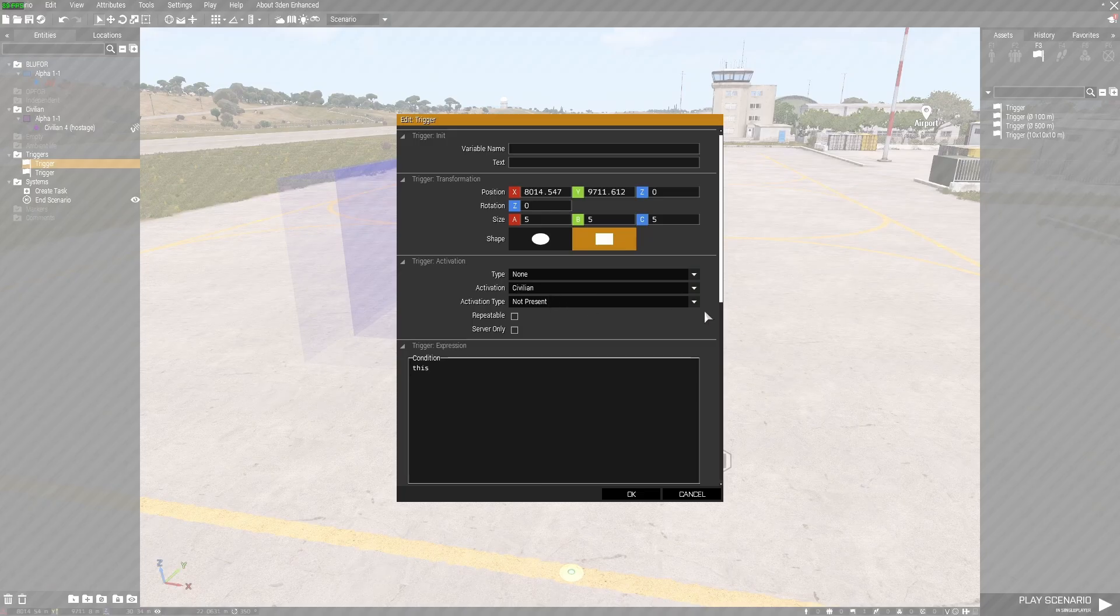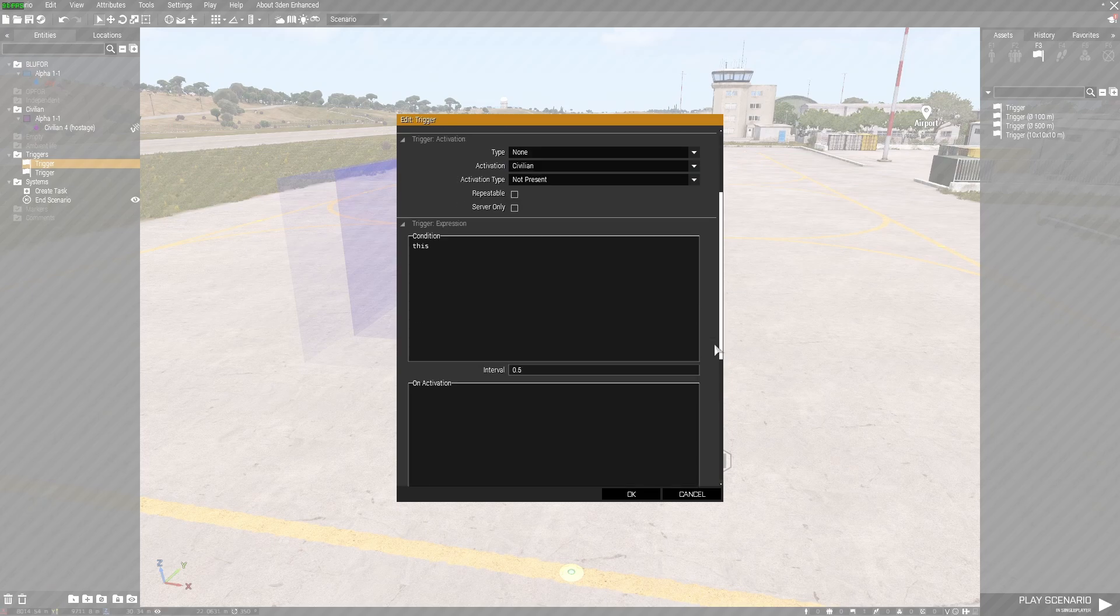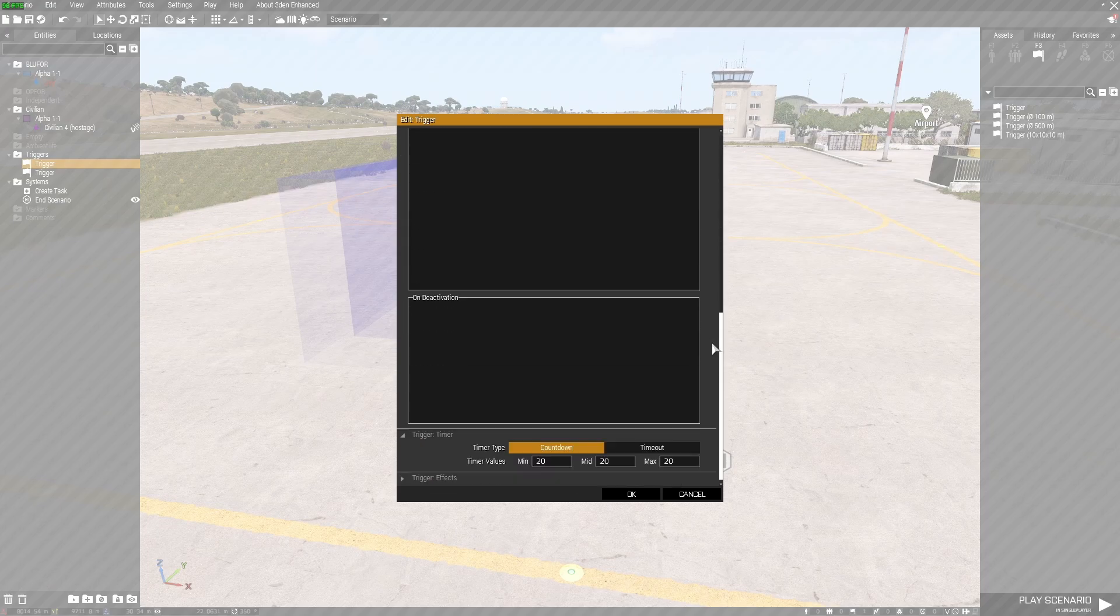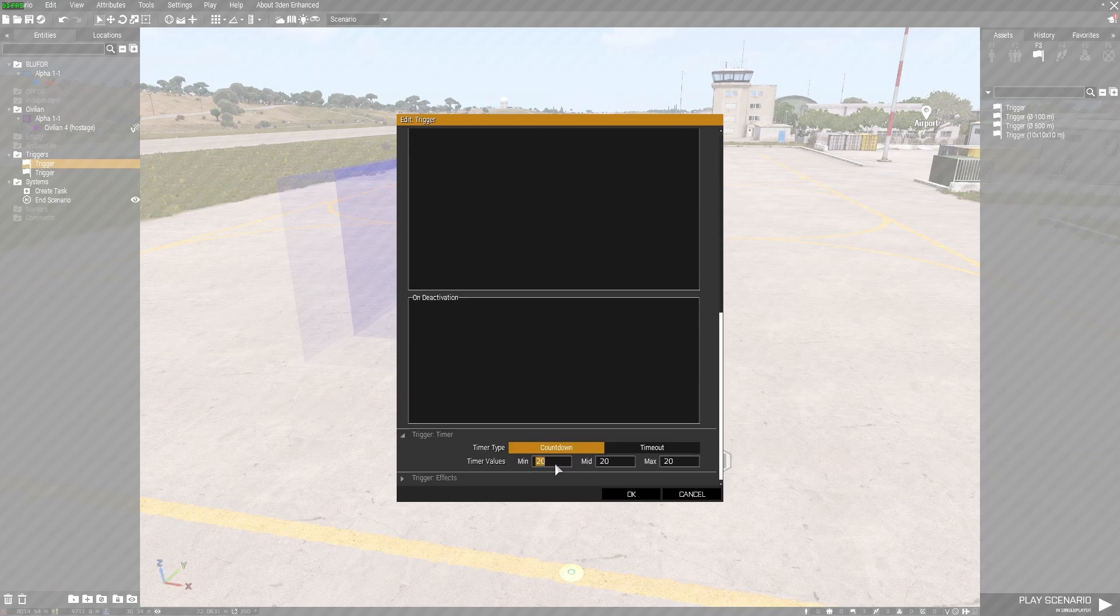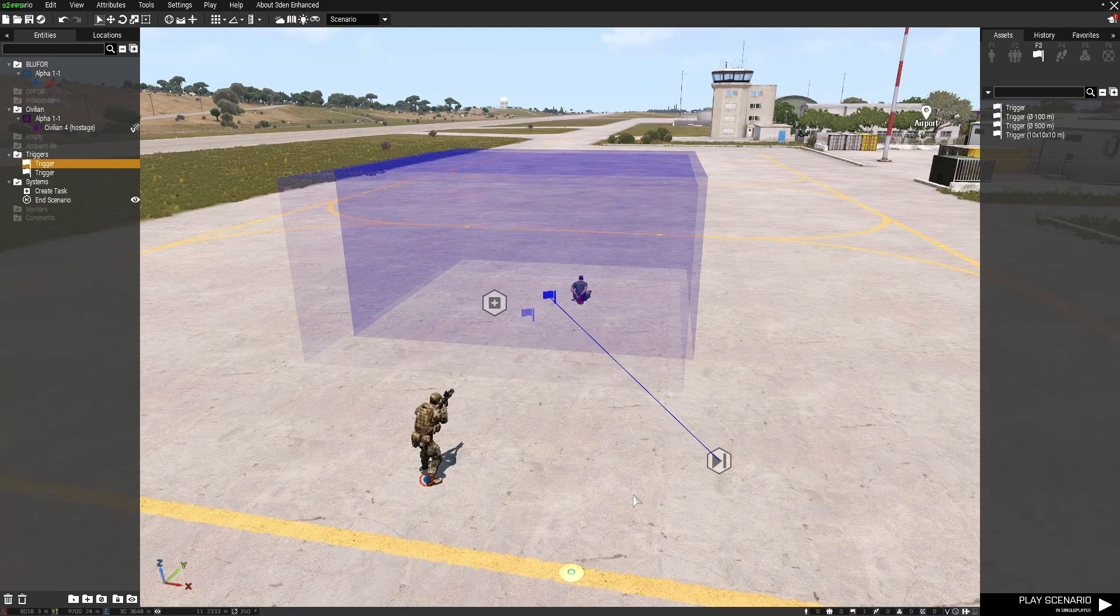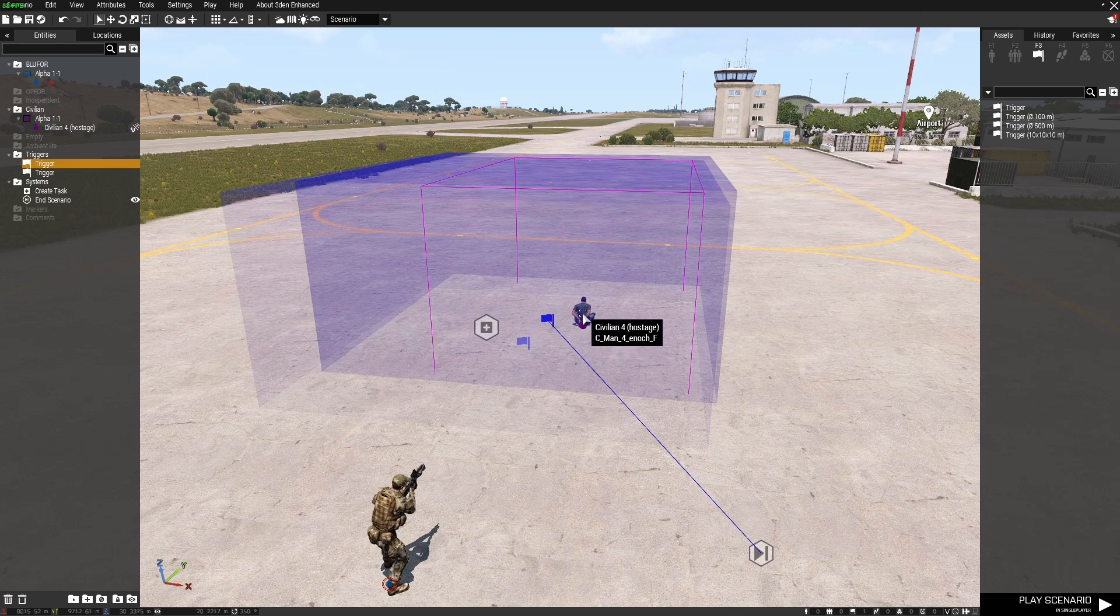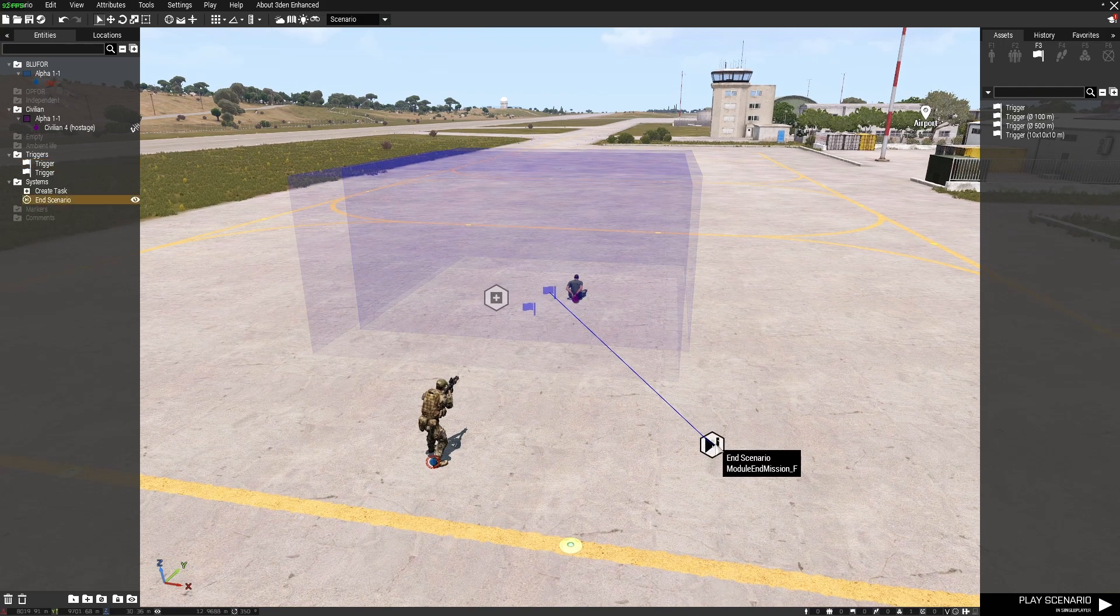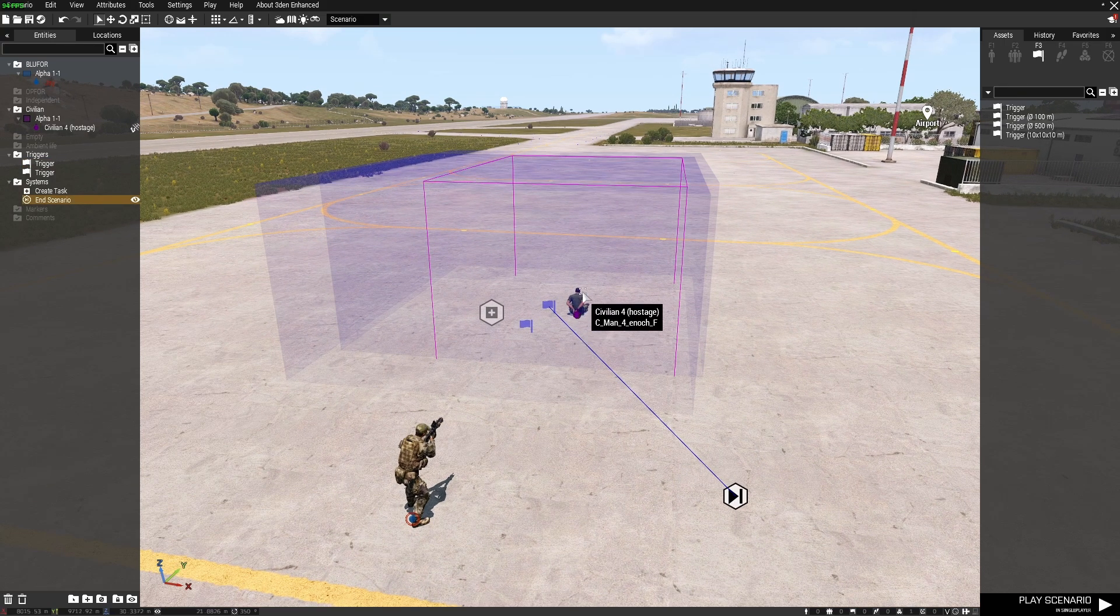Then I've got the end scenario module synced to a trigger. In the trigger I've set the activation type as civilian not present and nothing else needs to be messed with there. The only thing I've changed is the timer, I'll put a 20 second timer on the civilian not being present. So this guy's obviously a civilian, when he is not within this trigger area the end mission module will fire.